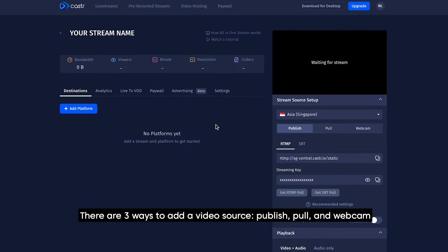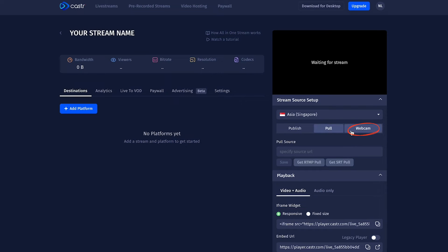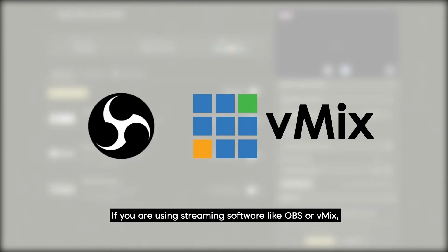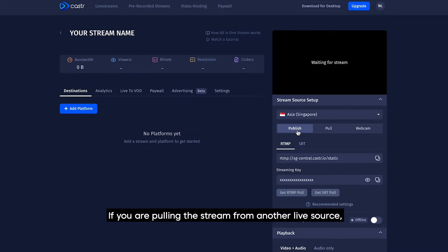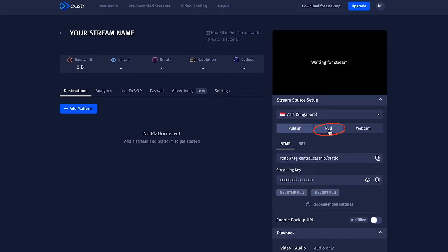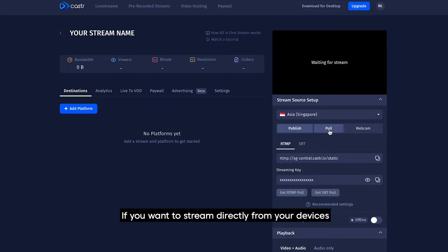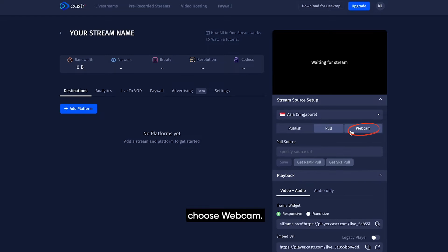There are three ways to add a video source: Publish, Poll, and Webcam. If you are using streaming software like OBS or vMix, use the Publish mode. If you are polling the stream from another live source, use the Poll mode. If you want to stream directly from your devices, choose Webcam.